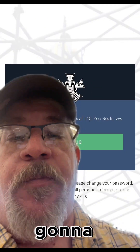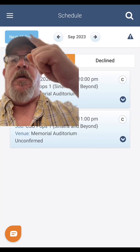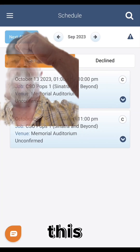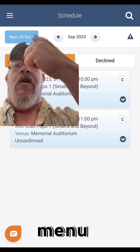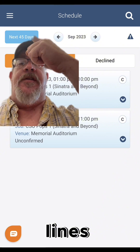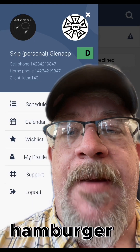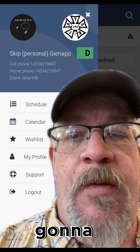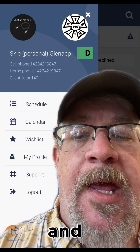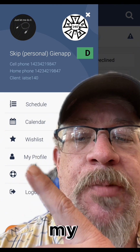That's going to bring you to this screen and you're just going to click continue. Now we're going to tap this hamburger menu up here in the corner — these three lines. The hamburger menu is going to bring you to this menu, and now we want you to tap My Profile.